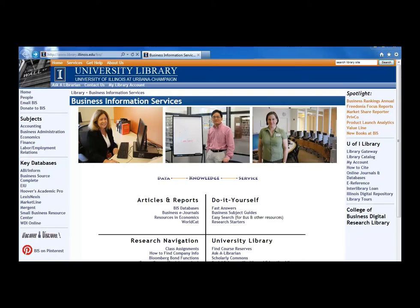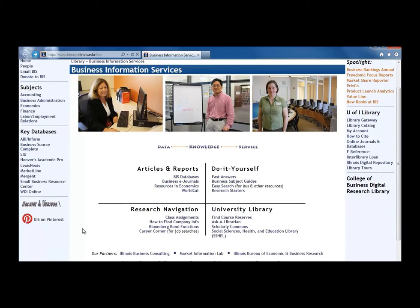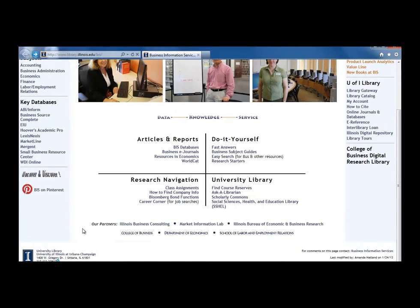This is a continuation of the video on public companies. To remind you, let's get to the flowchart by starting at the Business Information Services webpage. Click the link in the bottom left quadrant that says How to Find Company Info.